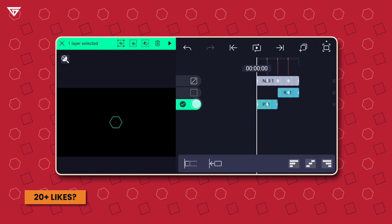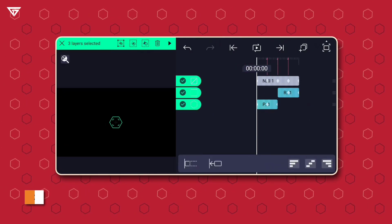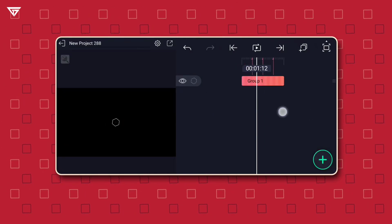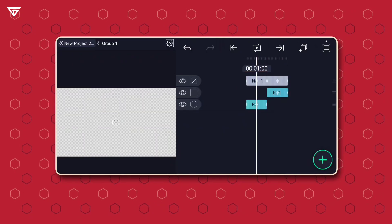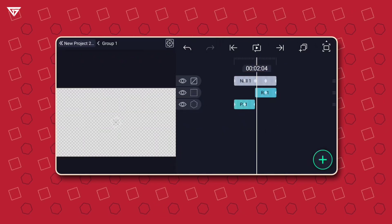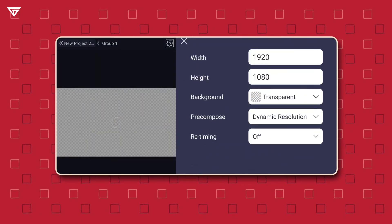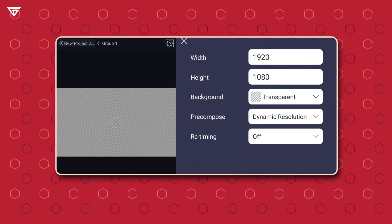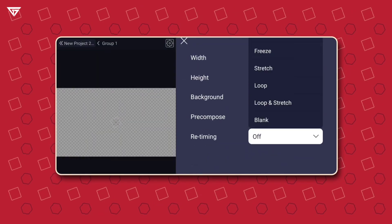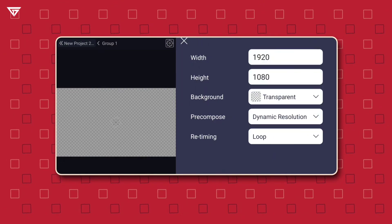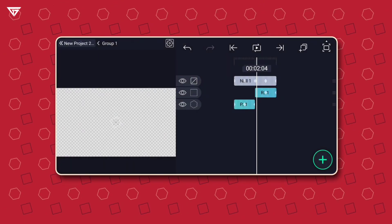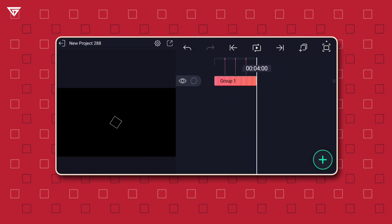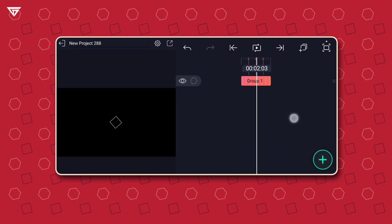Select all layers and group them. Then select the group layer and tap on Edit Group. In the top right corner, tap on the Settings icon and set the Retiming option to Loop. Go back and set the group layer to 5 seconds.